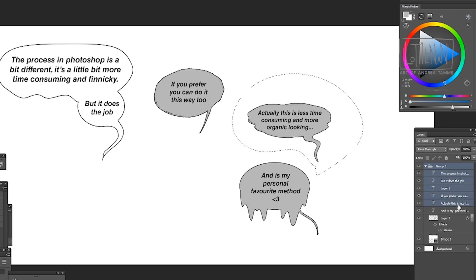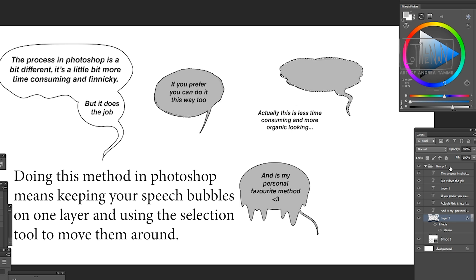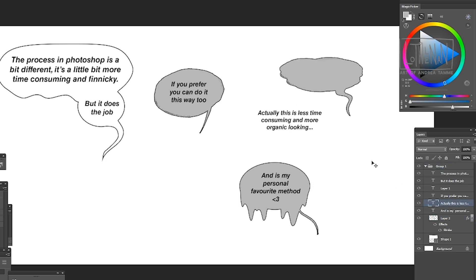You have to select them individually and move them that way unless you've gone through the pains of making a new layer for every single speech bubble. You do have to do it this way and then of course move the text separately.